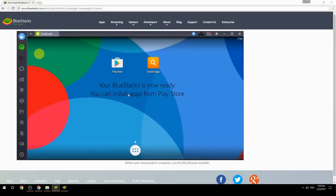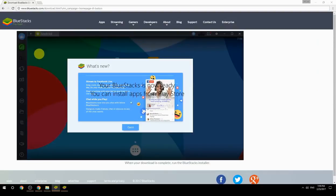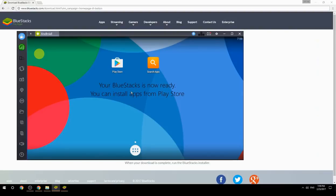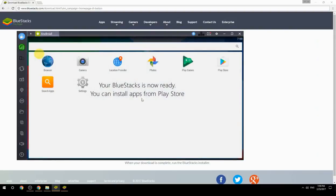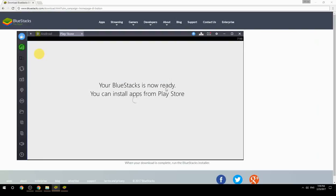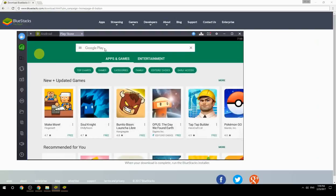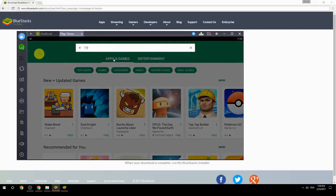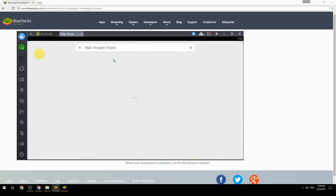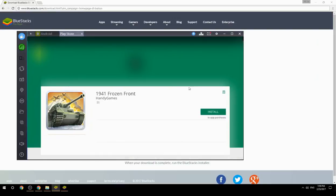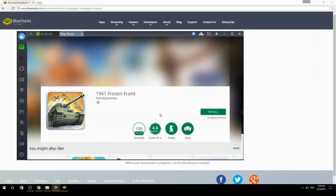Your BlueStacks is now ready and you can install apps from the Play Store. Search for your game name inside Google Play, click on the game icon, then click the Install button. Once installation is finished, begin playing.